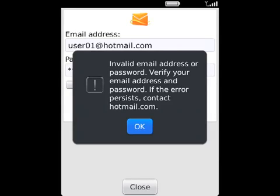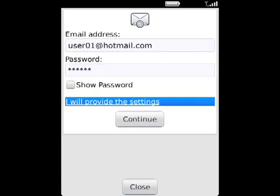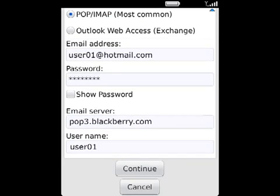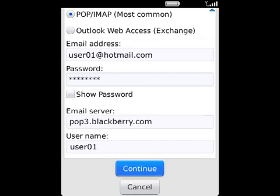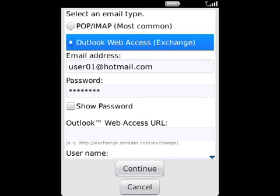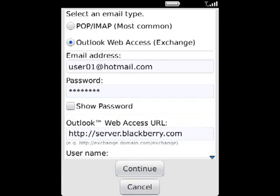If the BlackBerry email setup site still cannot add your email address, perform one of the following actions: Select 'I will provide the settings.' For most types of email addresses, click POP/IMAP and provide the advanced setup information. If your email address uses Microsoft Exchange, click Outlook Web Access Exchange and provide the setup information.